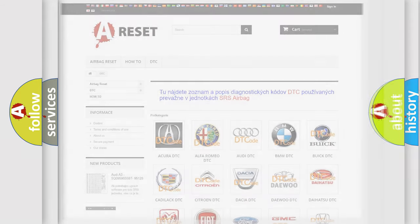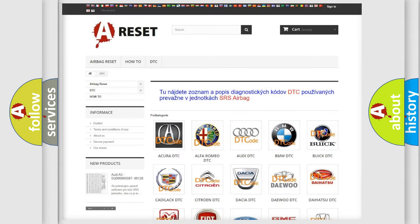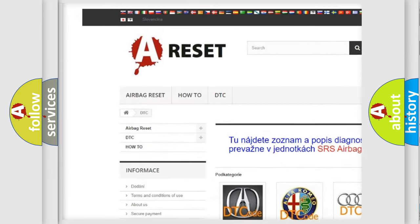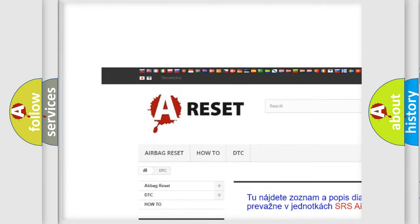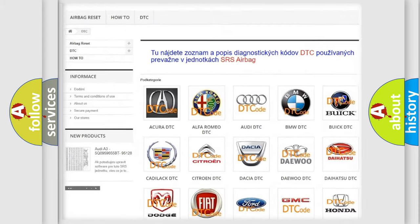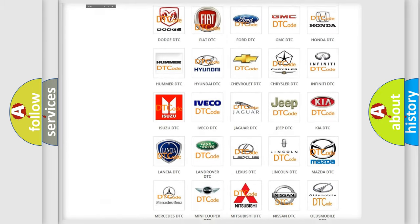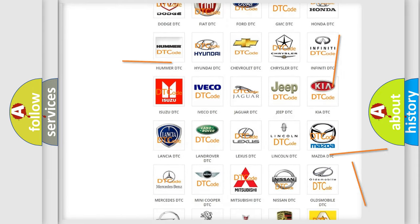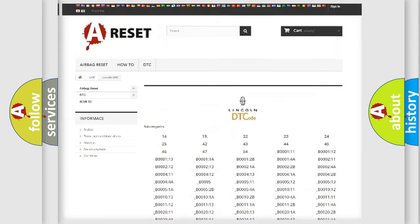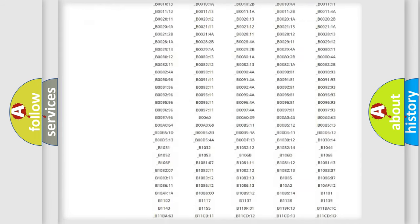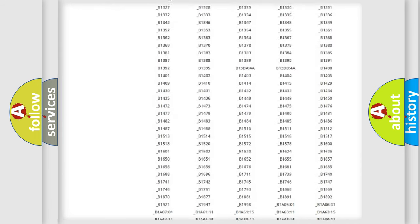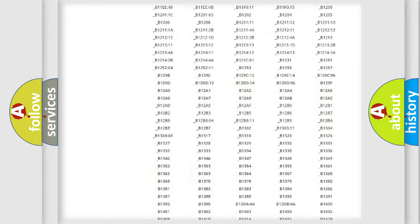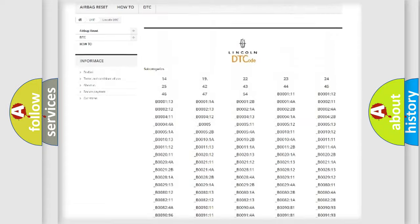Our website airbagreset.sk produces useful videos for you. You do not have to go through the OBD2 protocol anymore to know how to troubleshoot any car breakdown. You will find all the diagnostic codes that can be diagnosed in vehicles.